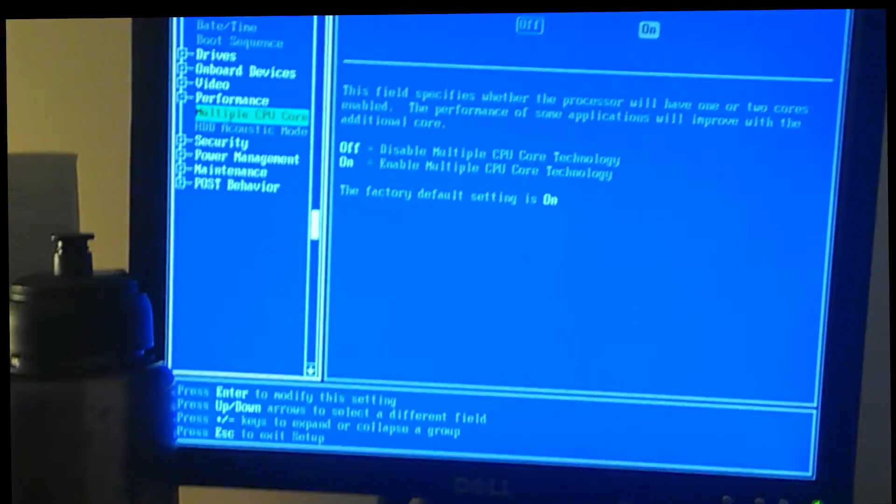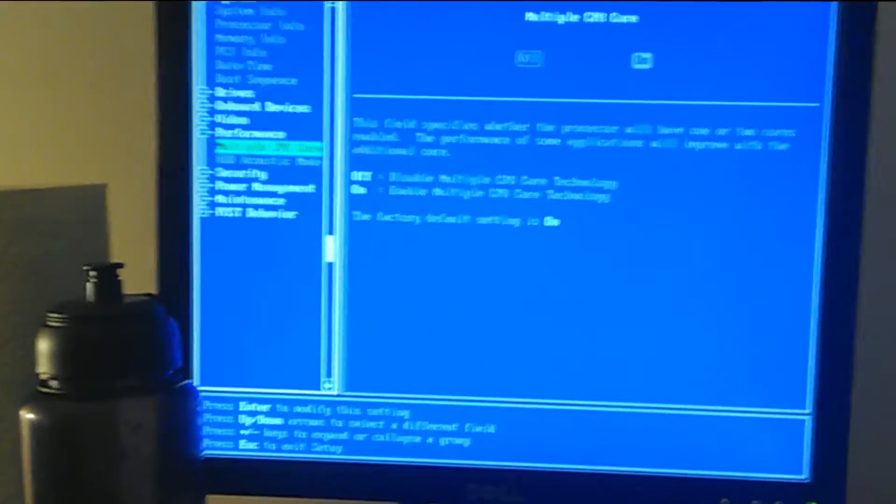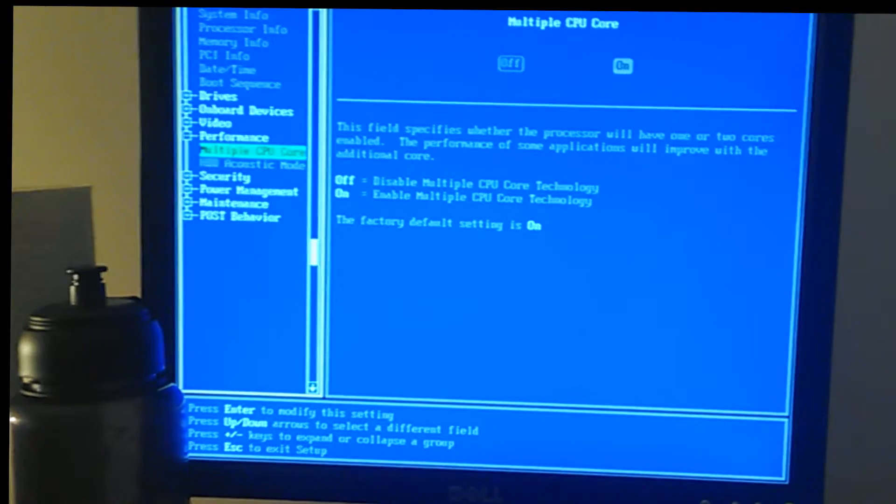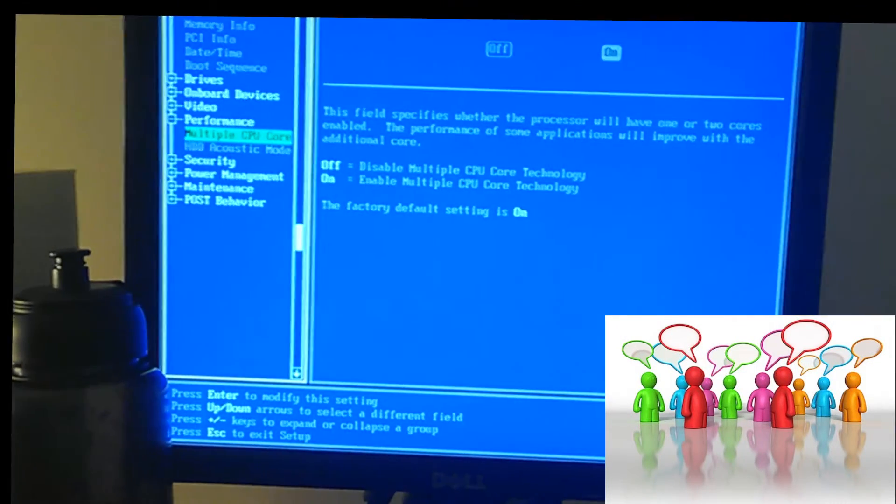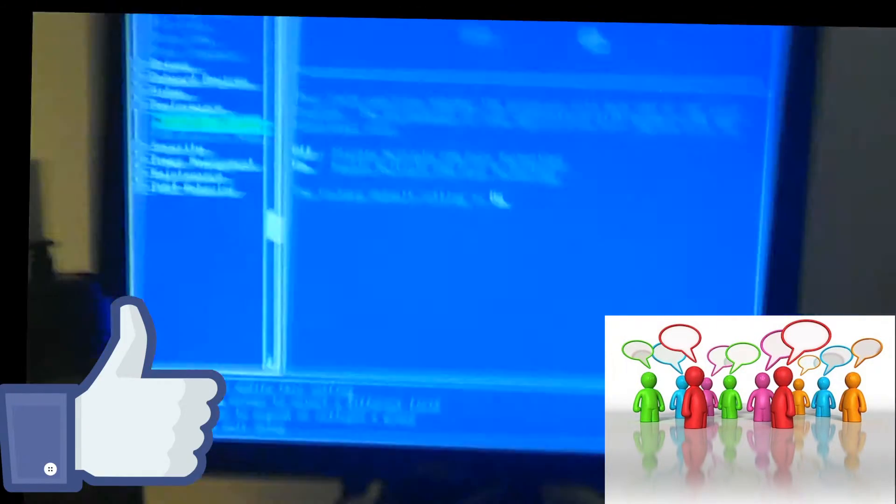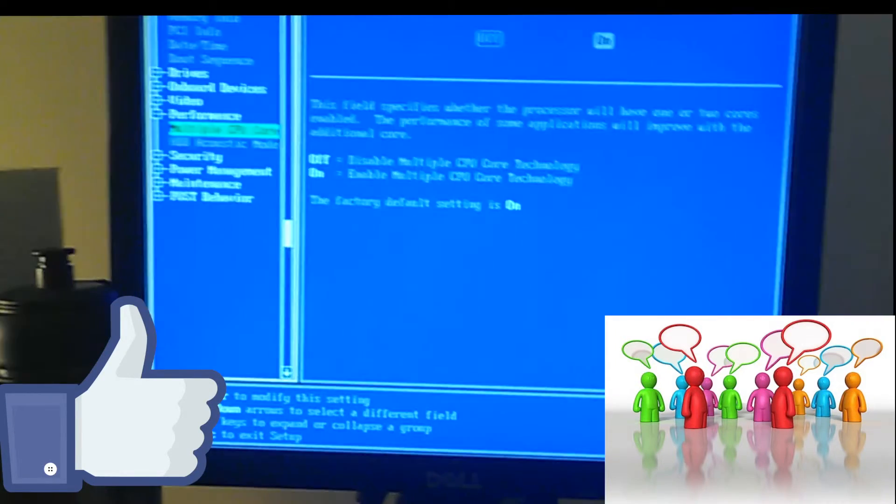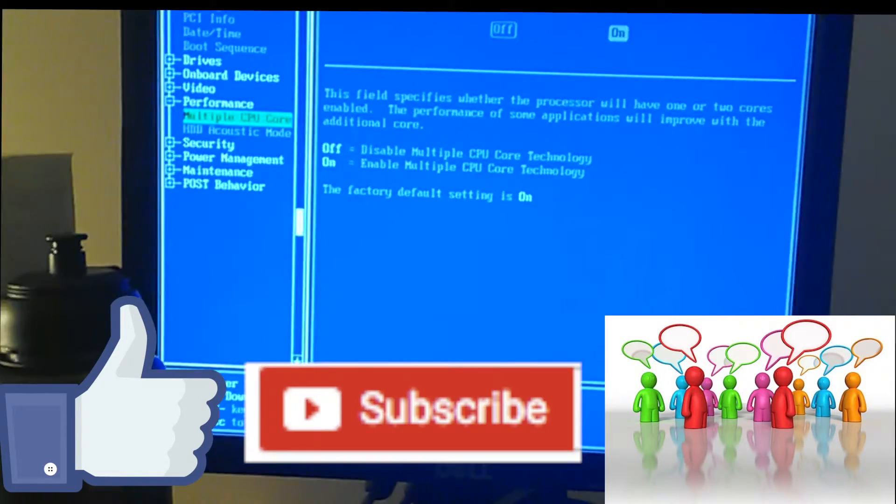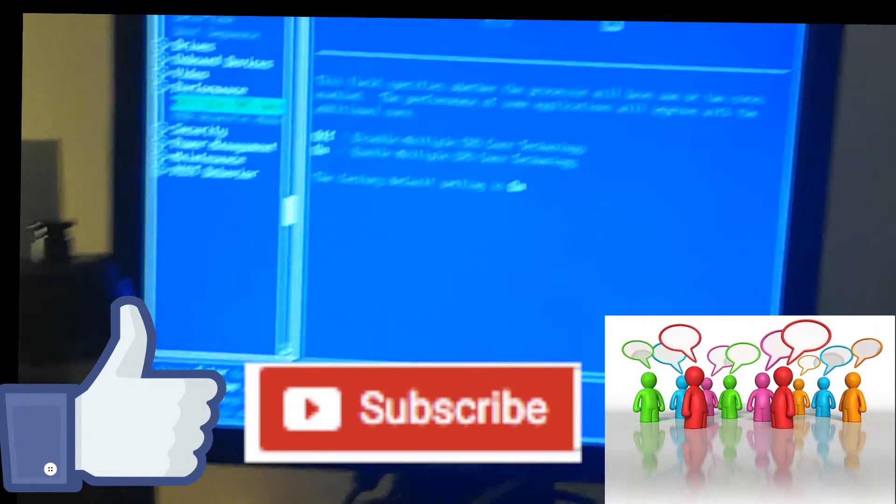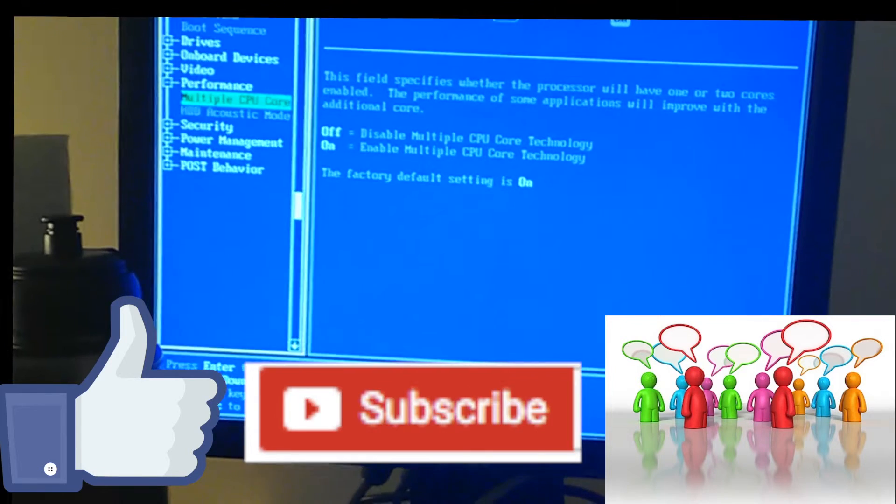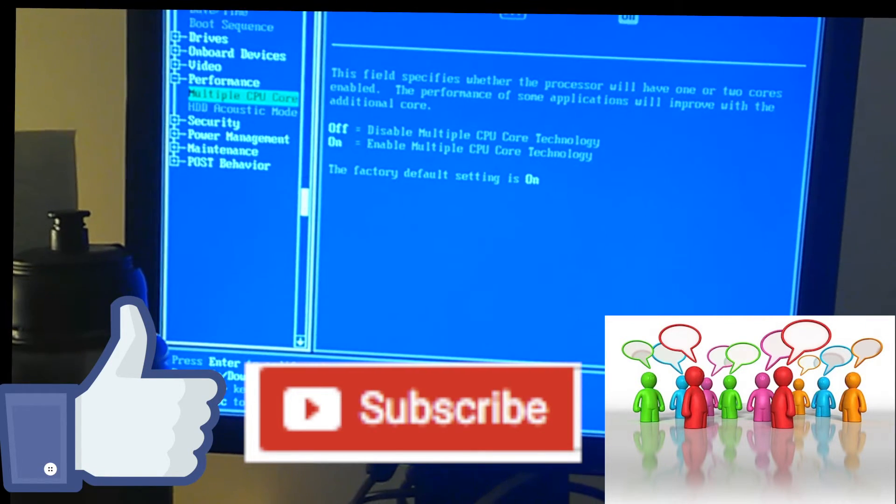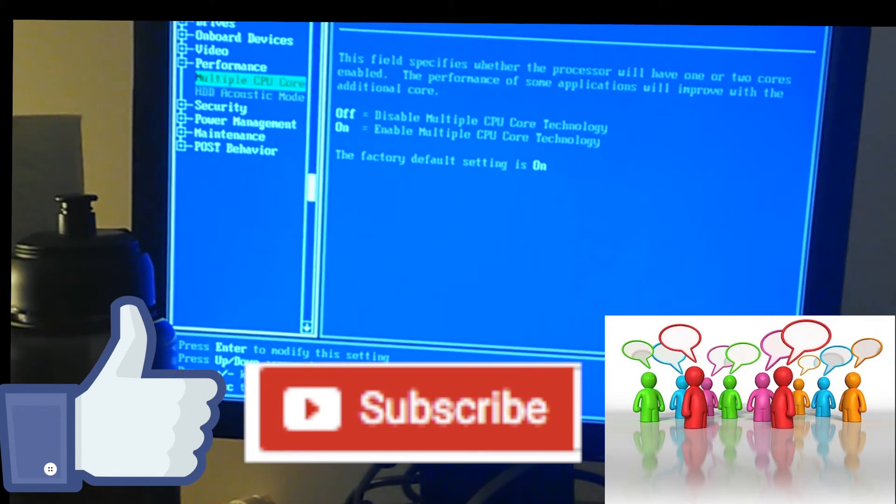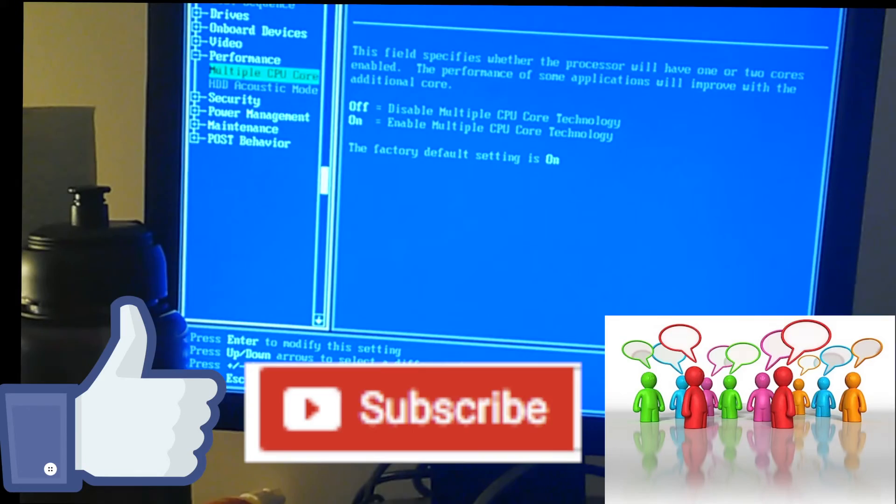So I hope this video was helpful. Again if you have any questions leave it in the comment below. If you like this video hit the like button. And if you want to subscribe to my channel subscribe now. And don't miss another video. And I'll catch you next time. Later.